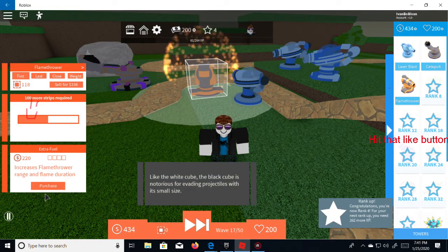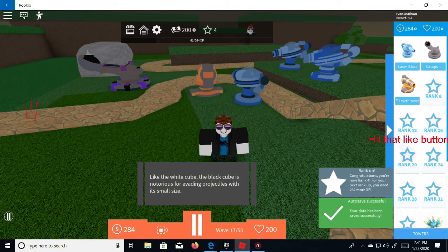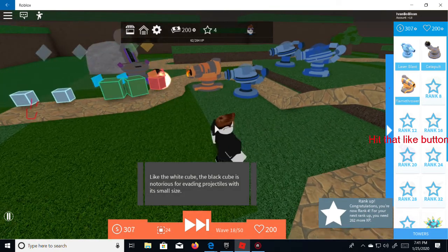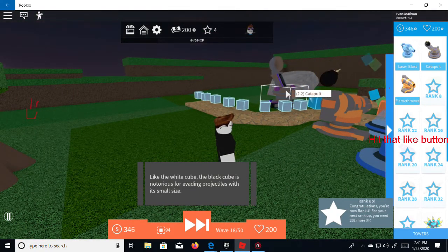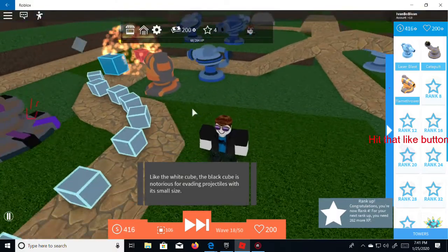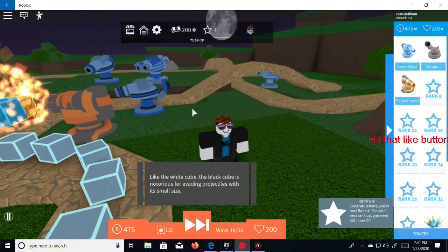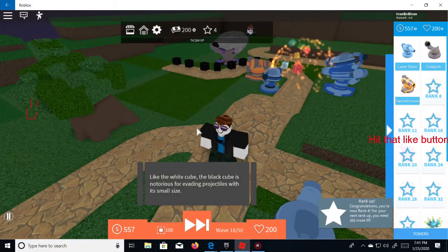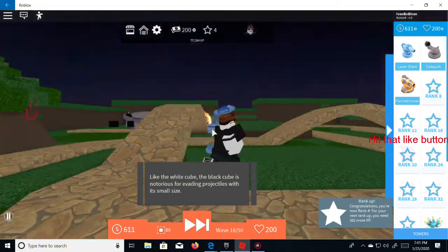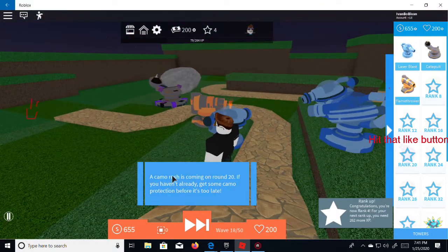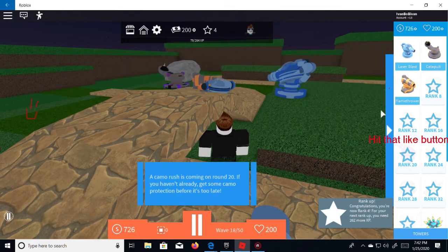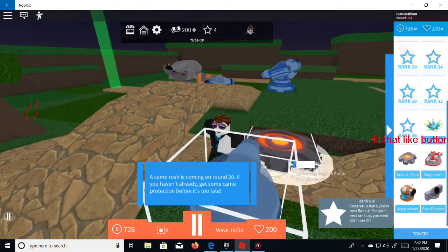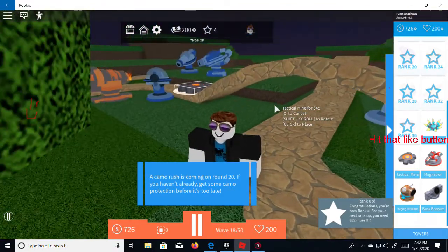All right boom. Boom 100 more strips. I like the white cube like he was in the Tori. Oh gosh, not no. Now what are we going to get a black cube? That's the only question. Where did my bombs go? I had a bunch of spikes and the bombs right here. And they all disappear, but they didn't get that far did they? The camera rush is coming out around why if you haven't already get some camera protection before it's too late. Oh hopefully you were told me.